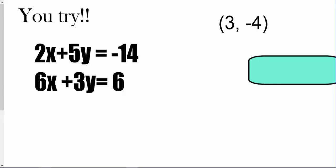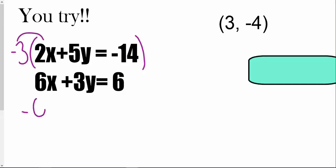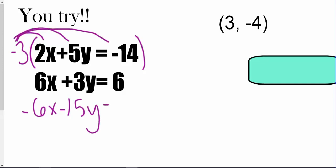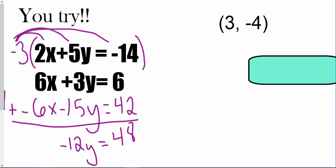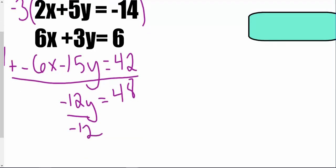Here I'm going to try to eliminate my x's because I have that nice pair of 2 and 6 — it's very easy to get rid of the x's that way. 5 and 3 would be a little more complicated. So I'm going to multiply that entire equation by negative 3, which gives me negative 6x minus 15y equals positive 42. I'm going to add like normal — my x's completely cancel out, and I'm left with negative 12y equals positive 48. Dividing both sides by negative 12 gives me y equals negative 4.